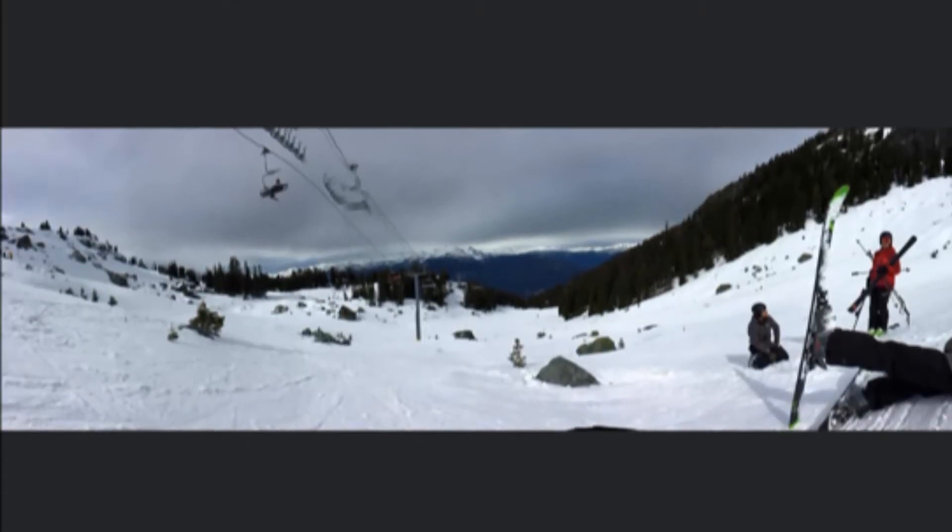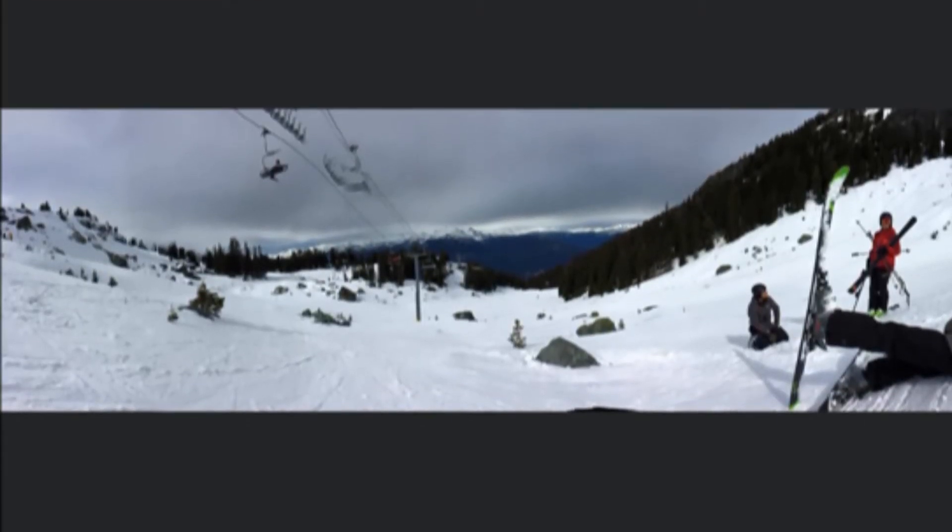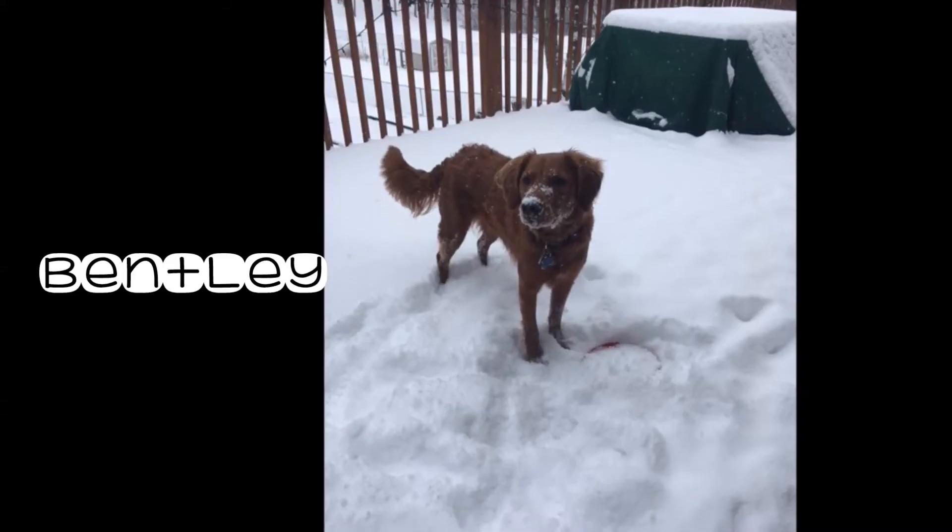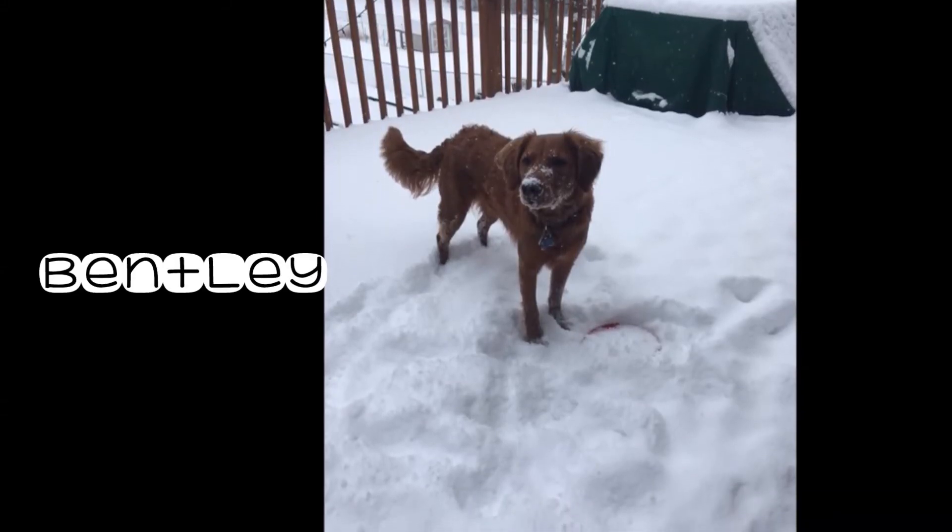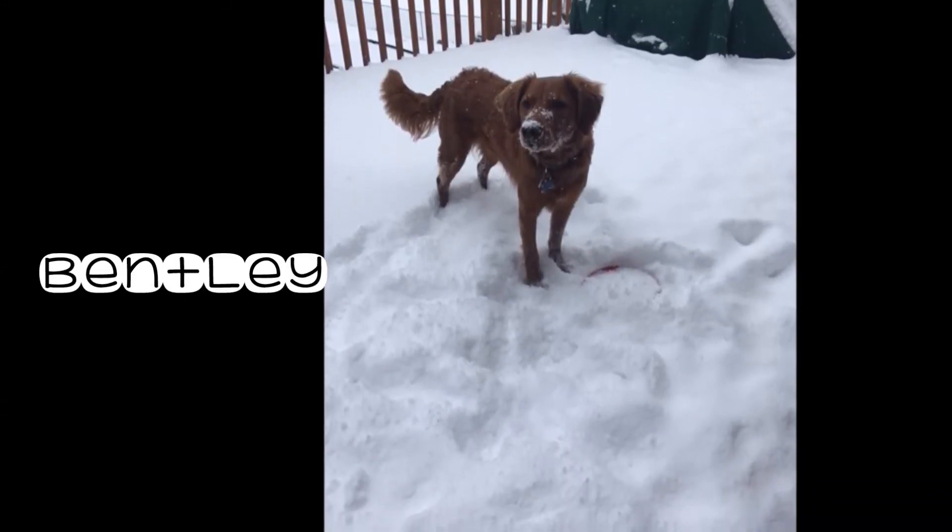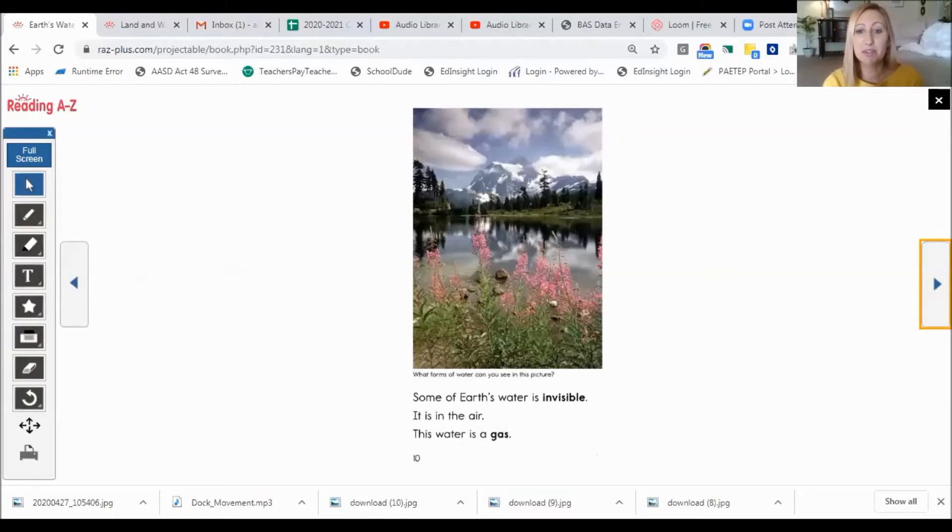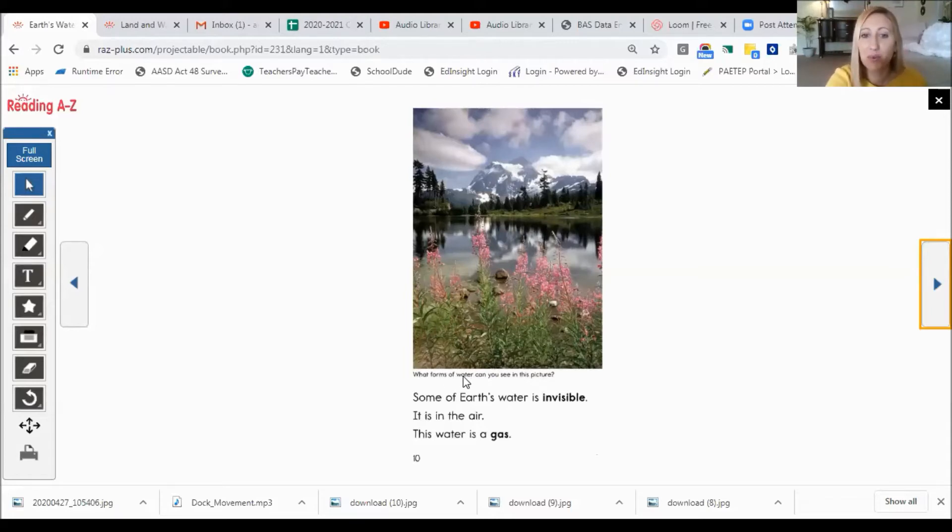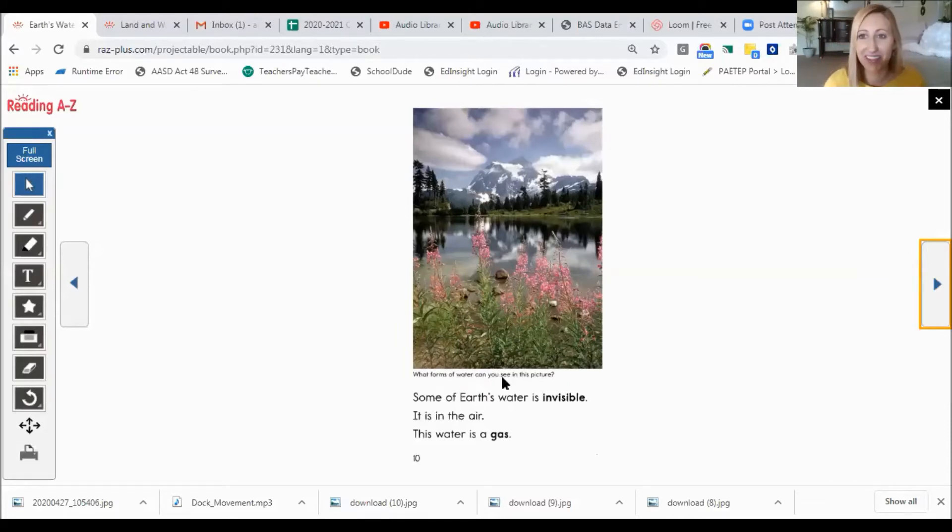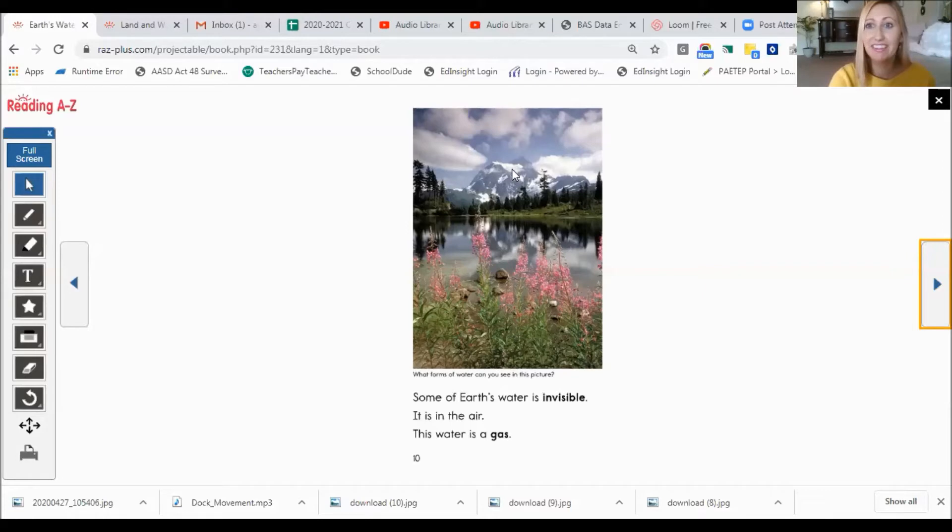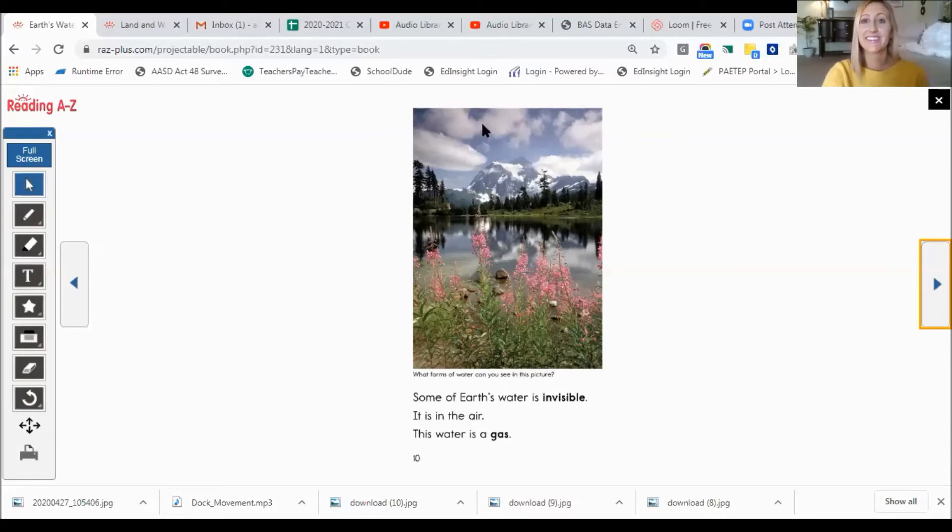Here's my brother snowboarding in snow. And here's Bentley playing in snow. I bet you like to play in snow too. Some of Earth's water is invisible. It is in the air. This water is a gas. And this caption reads, what forms of water can you see in this picture? I see some water here. I see some water here. I see some water here. And I see some water here. I hope you got all of those.